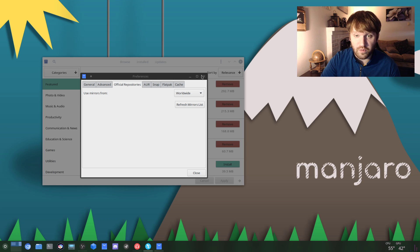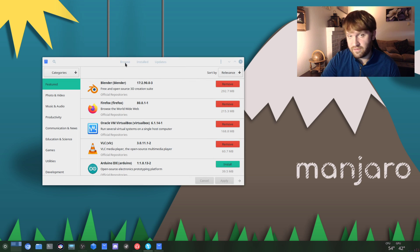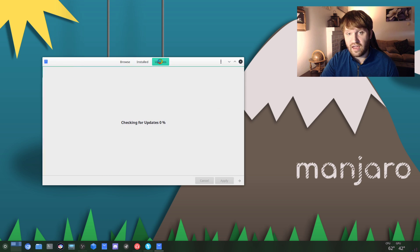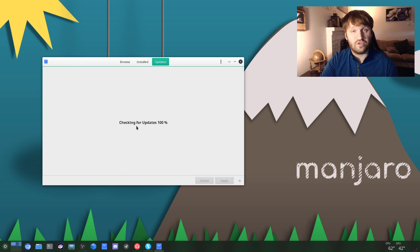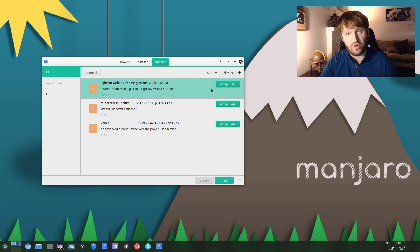To do this we're going to want to close out our preferences here. Up on the top you have three options: Browse, Installed, and Updates. If you go ahead and click on Updates it will check your system for updates and show you what you have available.